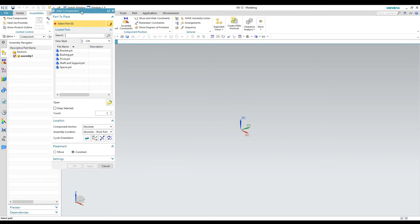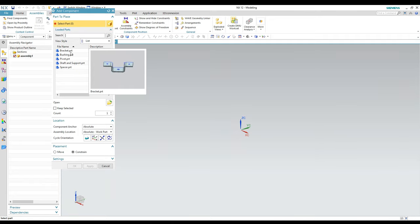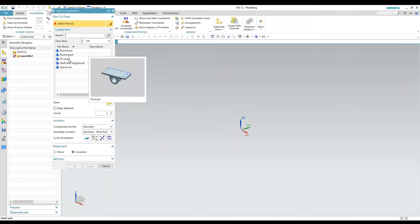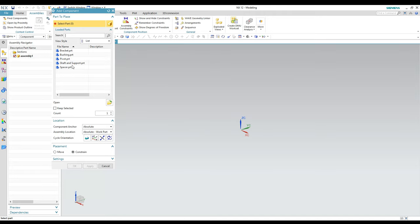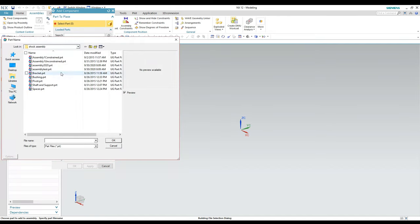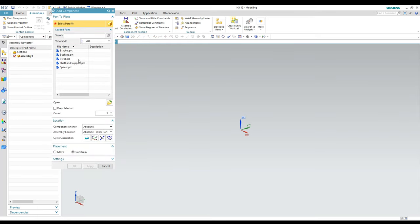Once you get into the assembly file, you'll get the Add Component dialog box up automatically, and it shows a list of the parts you currently have open. If you need a part that's not listed — something you saved a day or two ago — there's also an option to hit Open and get a browser to find your part file. You don't have to have everything open when you start a new assembly file.